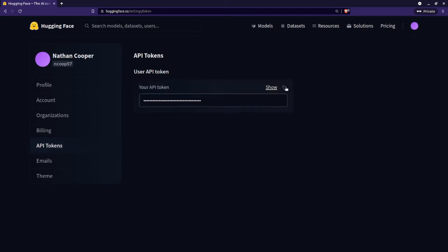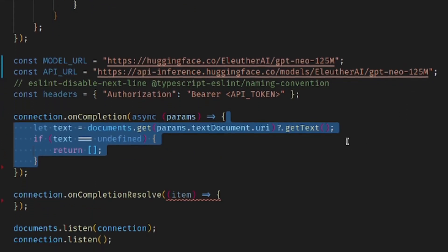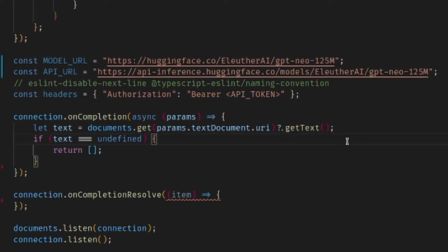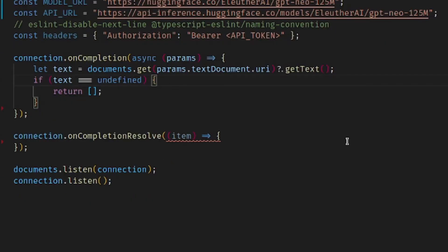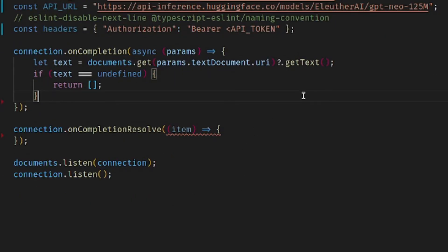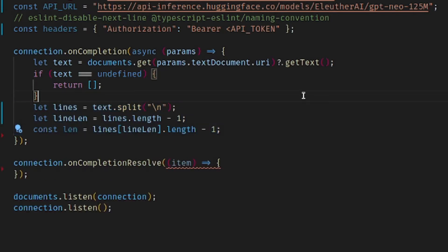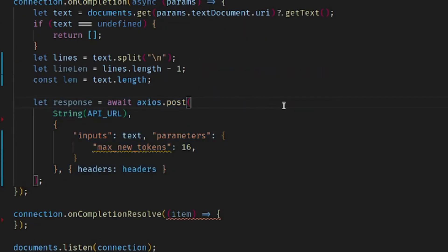With this API key in hand, you can now substitute the API key placeholder that was in the code so that you can now authorize your API calls. The next part is just going to be getting the text from the actual file that's open so that we can send it off to the model as its context for auto completing the rest of the code. We're going to be using the Axios library to send a post request to our API URL, passing in the text data from our file along with some parameters that are going to control how the model generates the text.